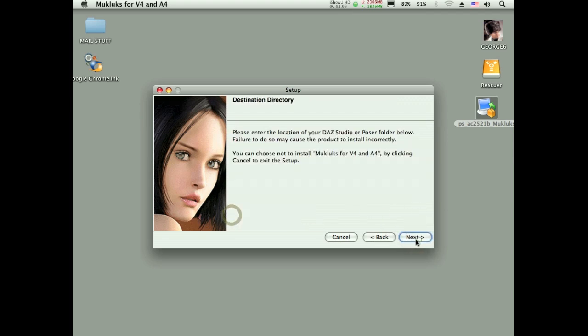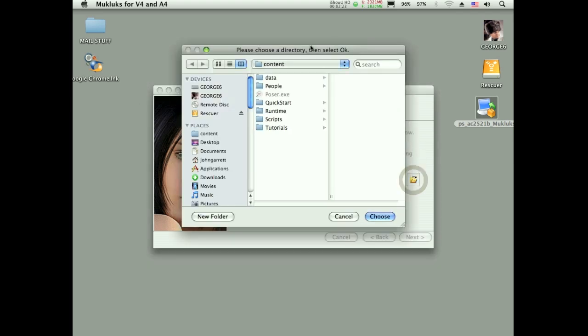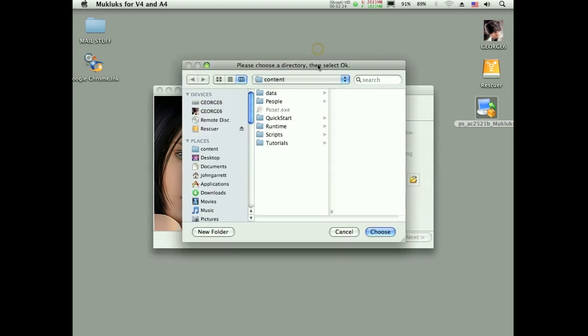So this is the standard installer that you're going to get. Accept the agreement here. Now here's where you might get tripped up. I'm using Daz3, I also have Daz2 on my computer. So you can see here that this is defaulting to Daz2. I need to now pick my Daz3 content folder.